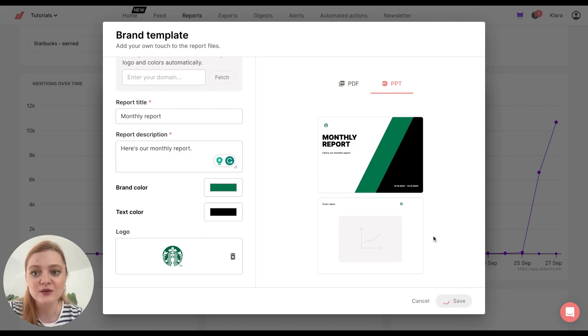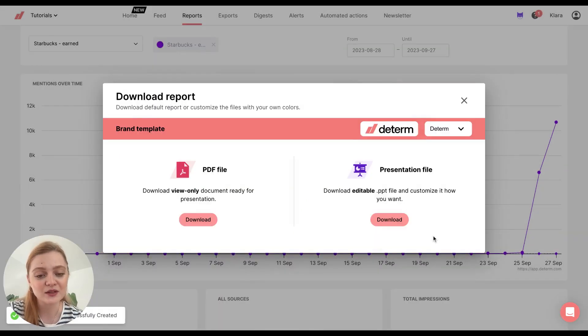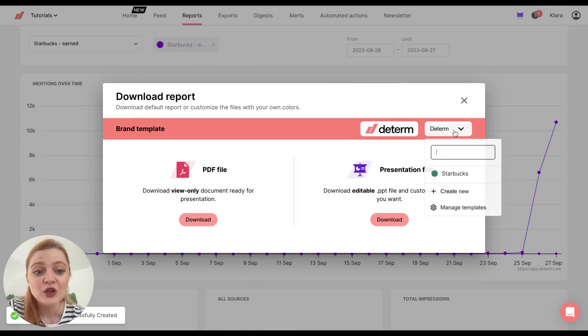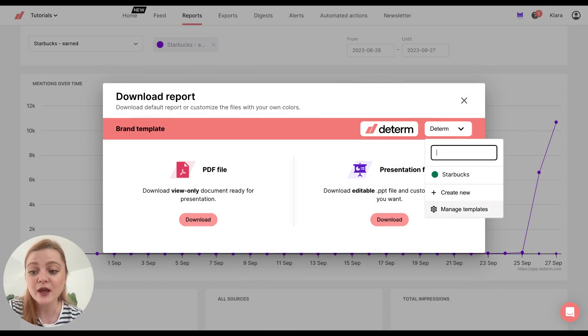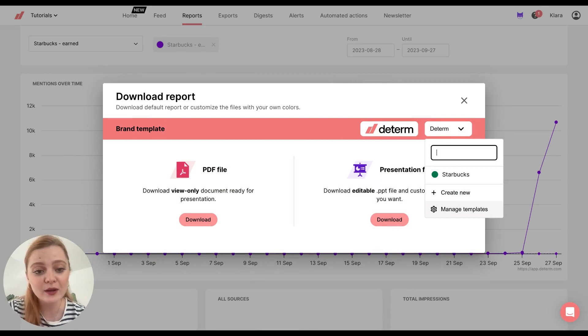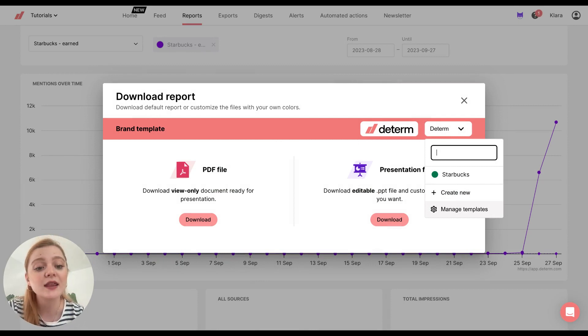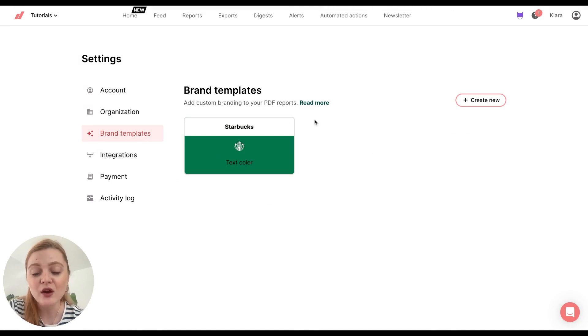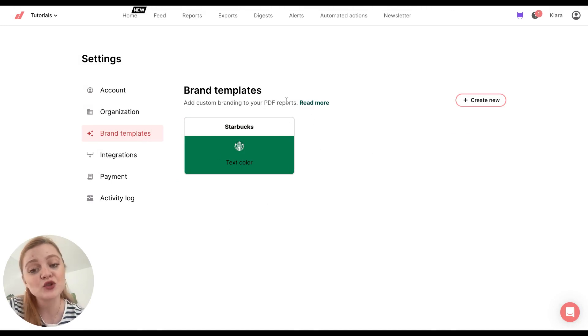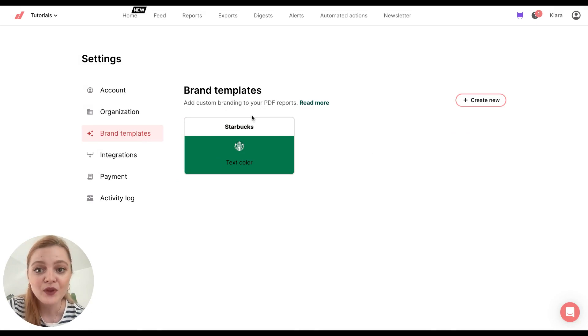And this is your branded report. Now, you can also manage templates. So for example, if you have more templates, more clients, and then you'll click here. And you'll be able to see all of your templates that you created so far. And then you can edit them or create reports.